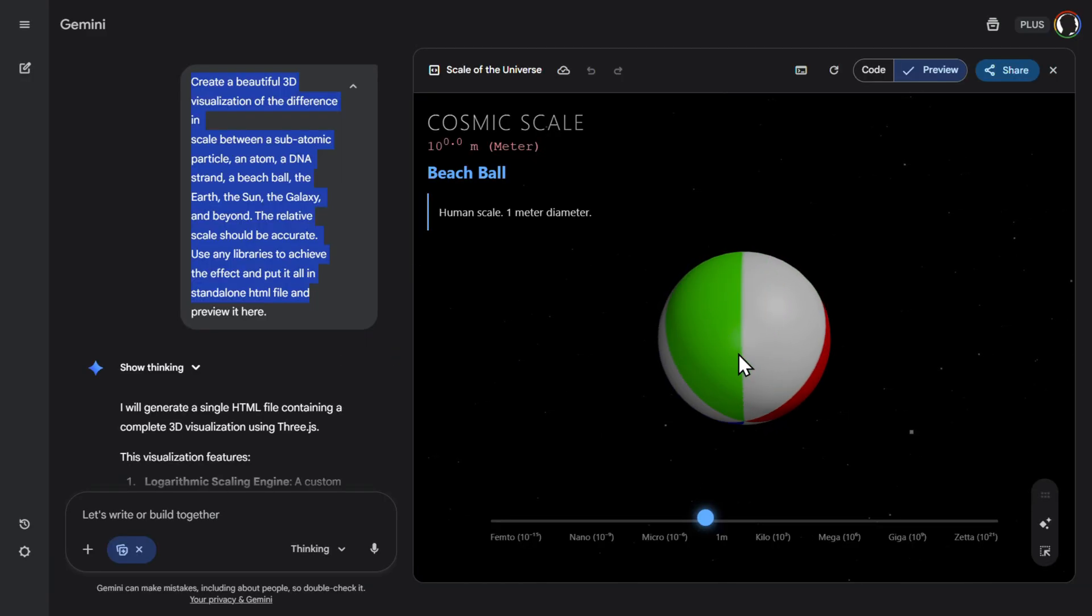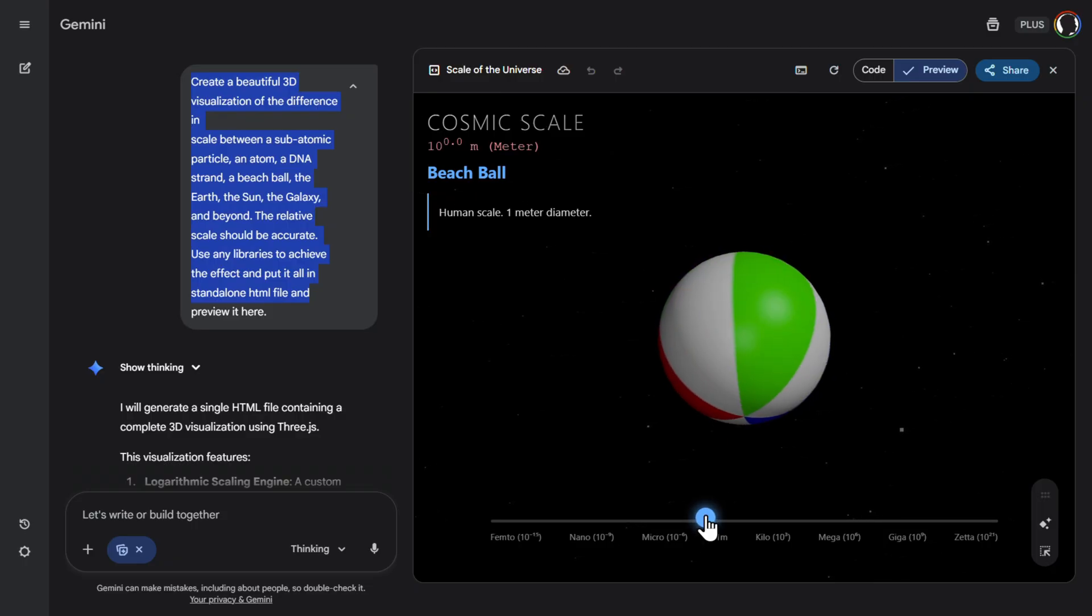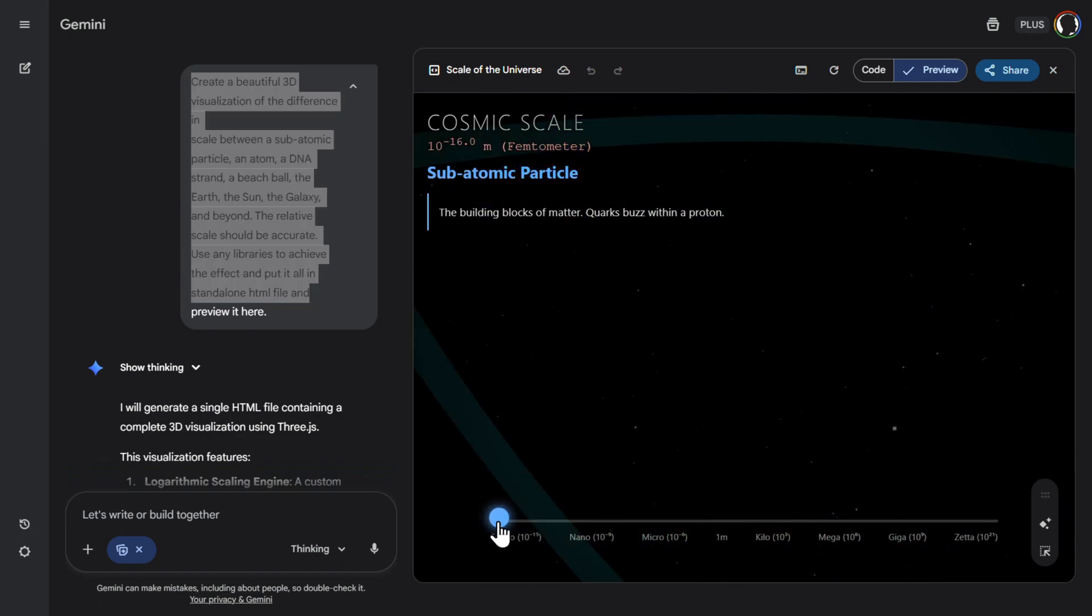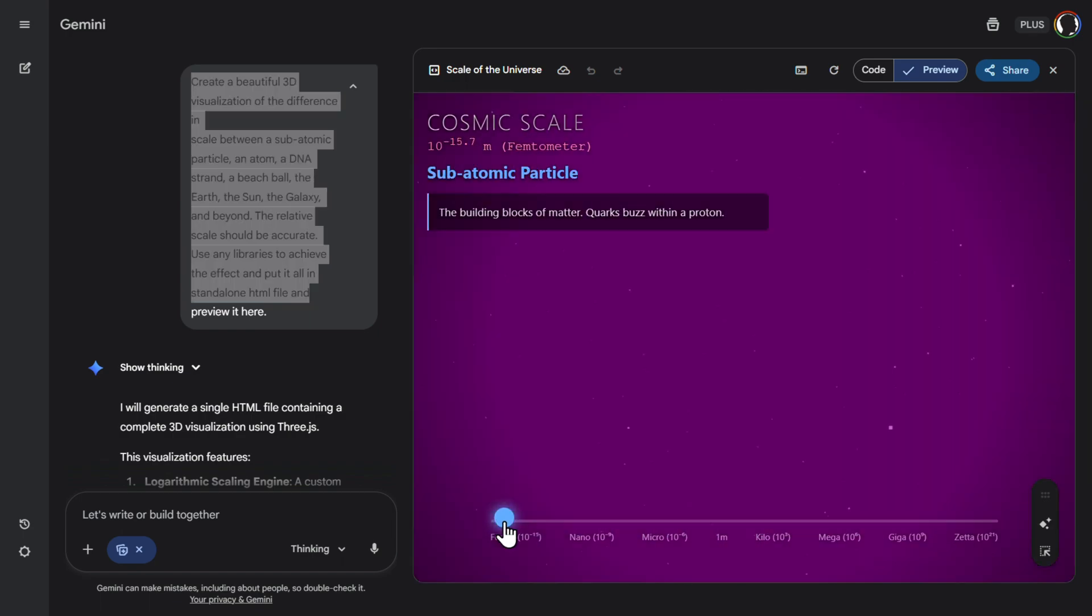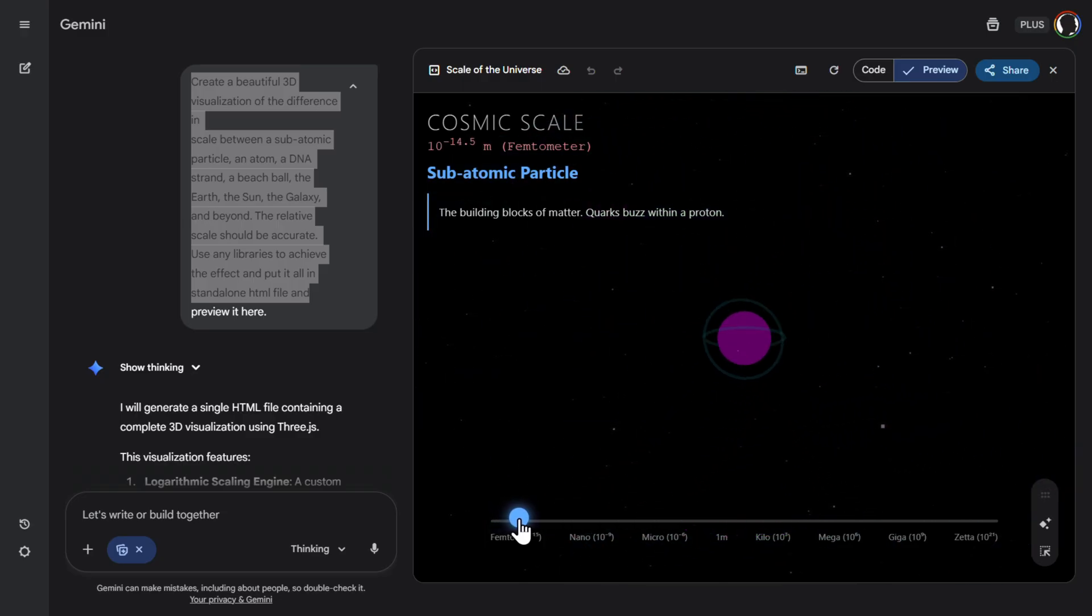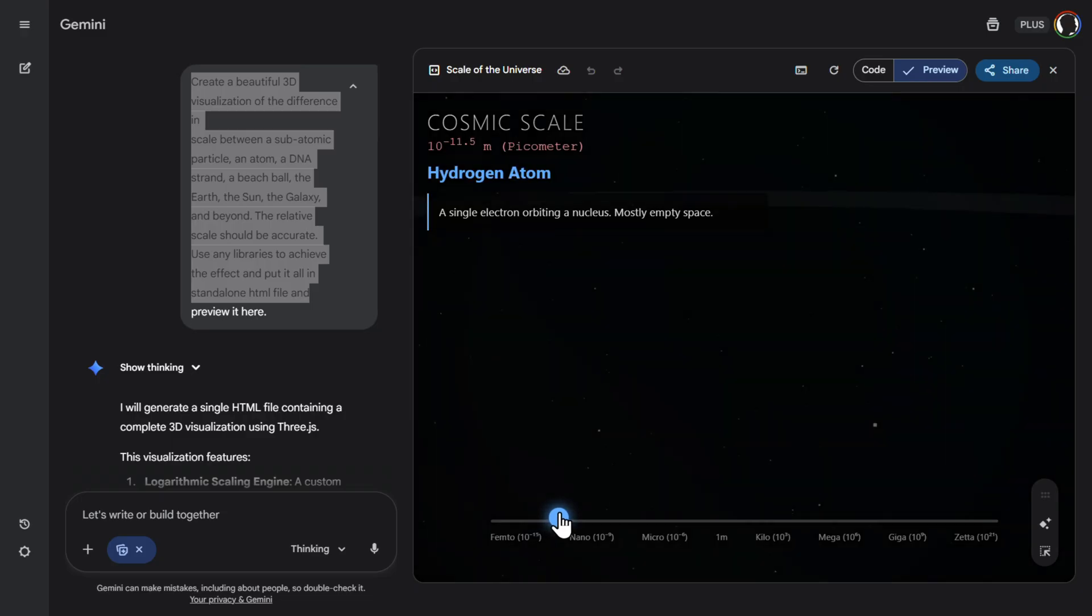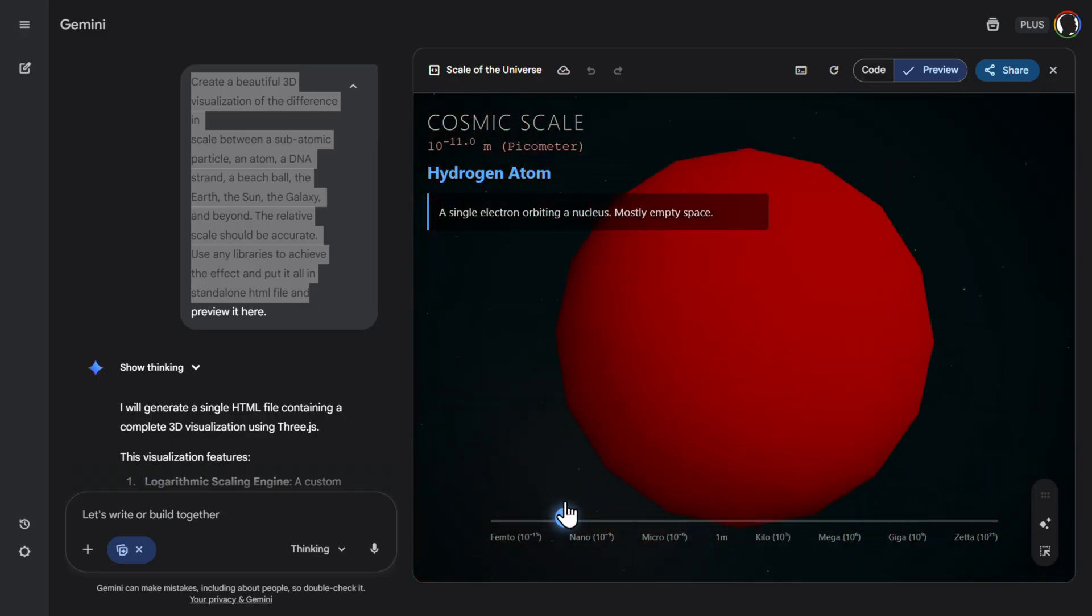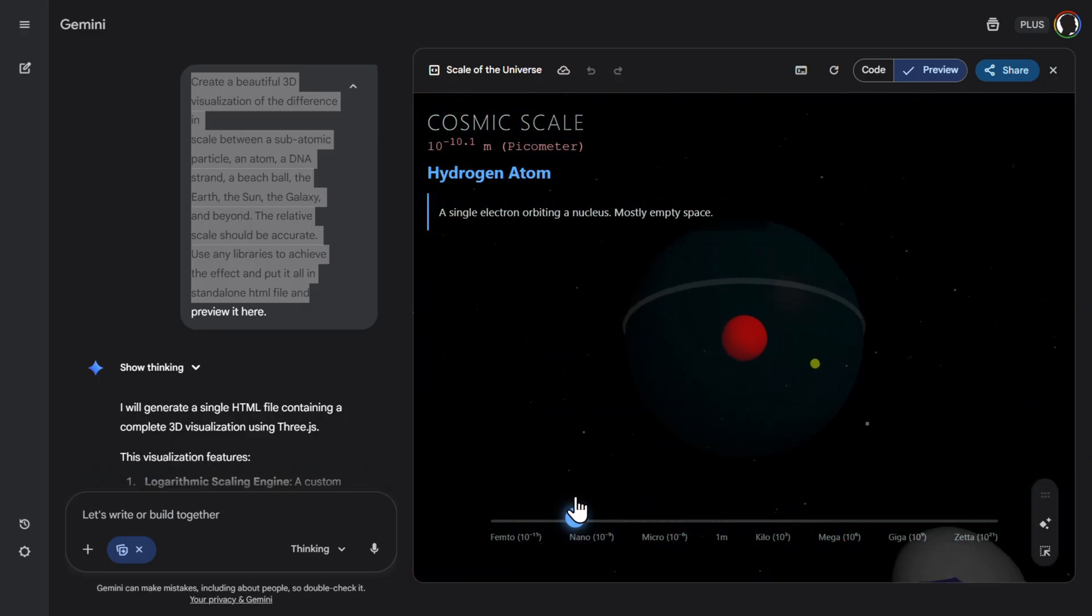So here is the default. This is the human scale, beach ball, one meter diameter. Let's go to the end, or to the beginning, let's say. So subatomic particle, let's slowly increase this. This is subatomic. Nice. Then dragging this. Now we are getting to hydrogen atom. Pretty nice.